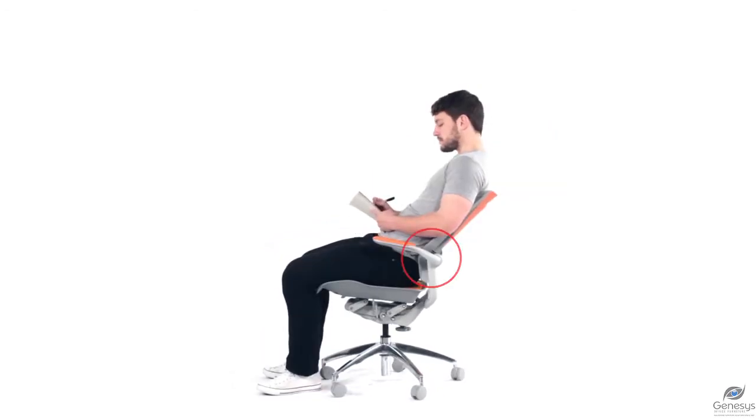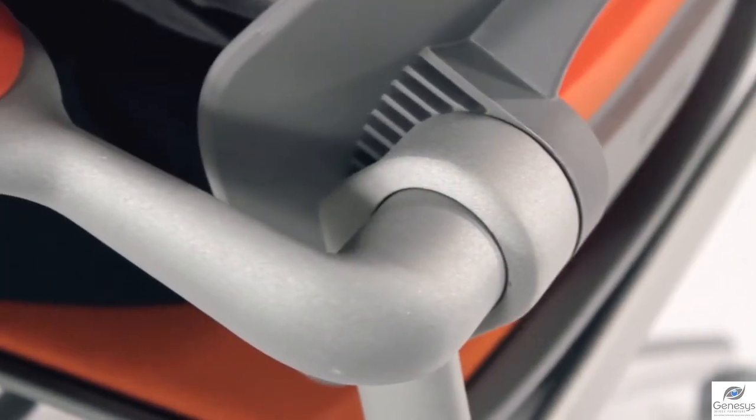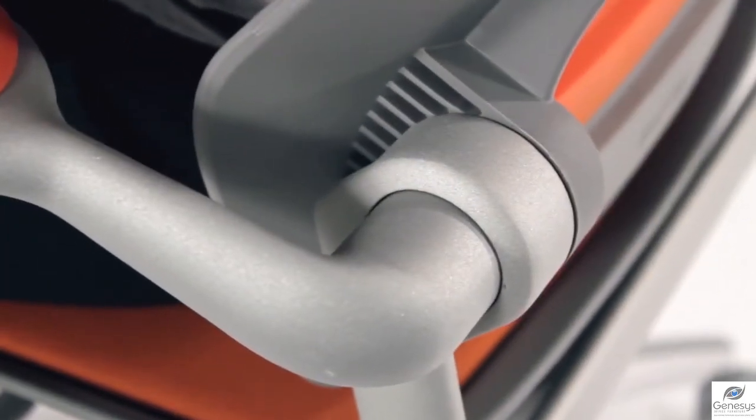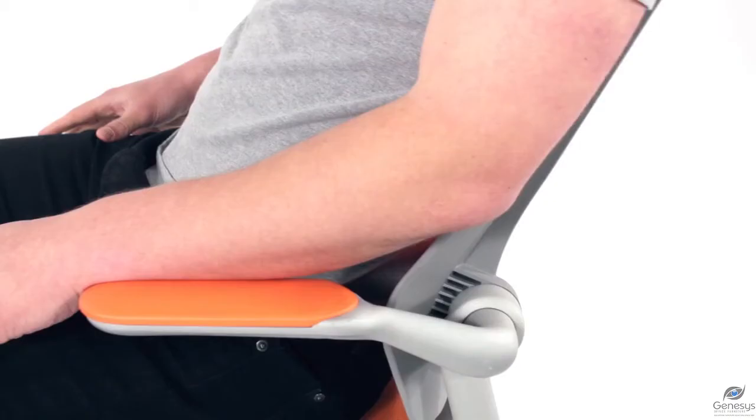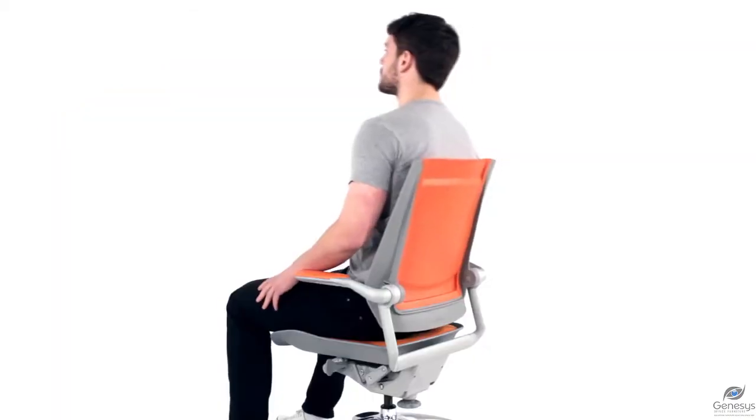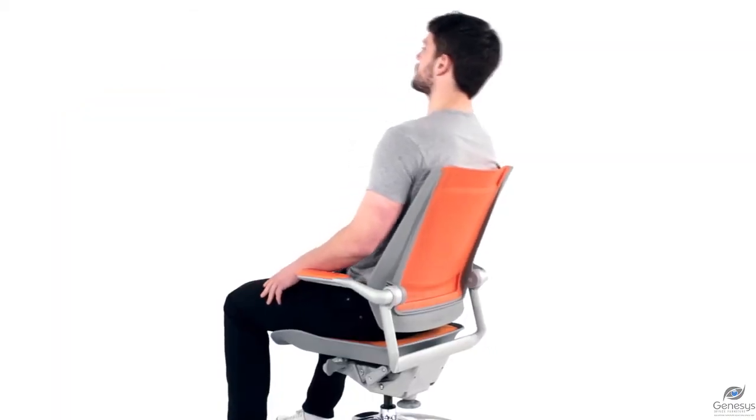Emphasized by the red circles, Active Back stabilizes the pelvis and rises intelligently along with user's movements in order to provide absolute support at each reclining angle.